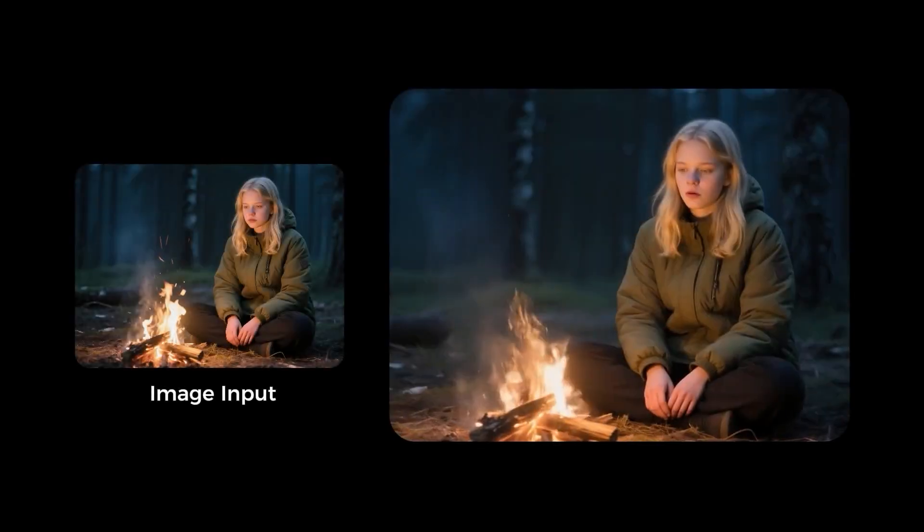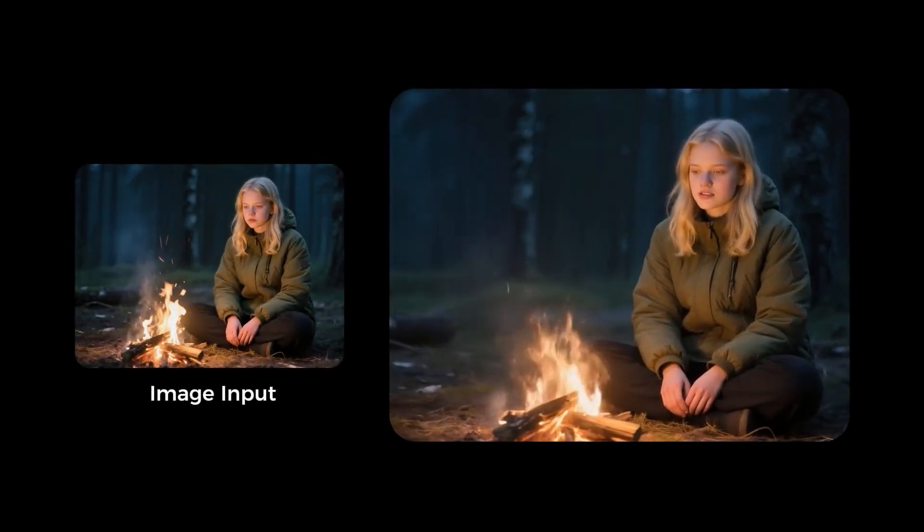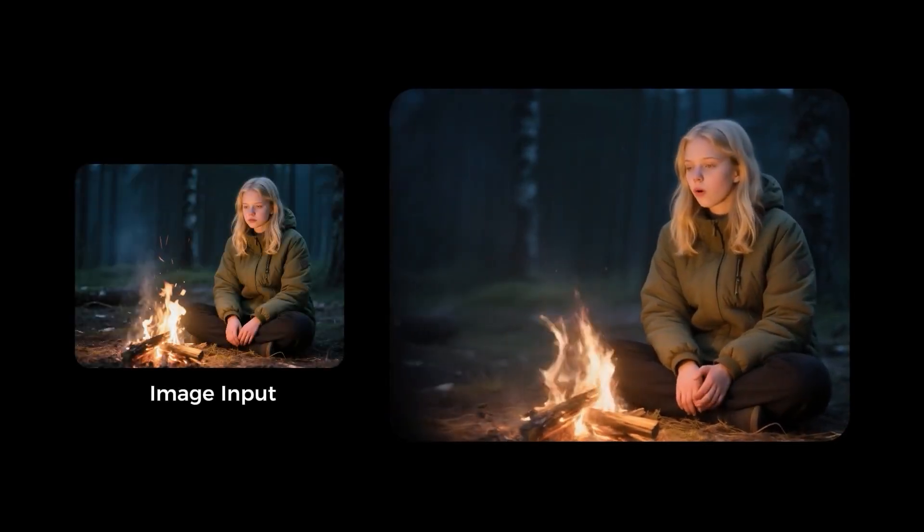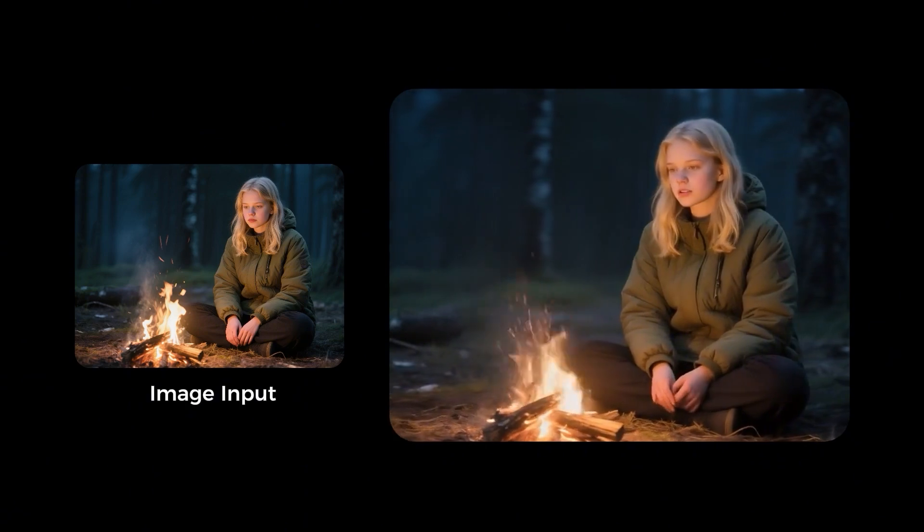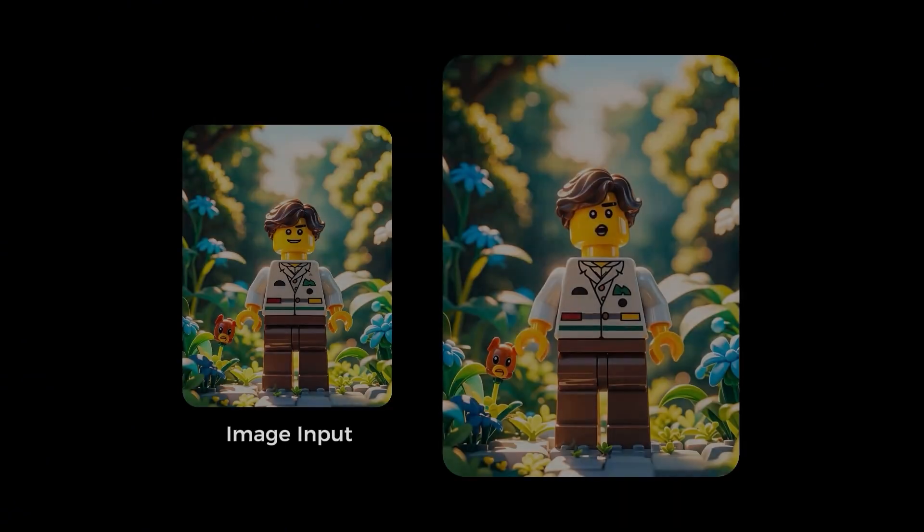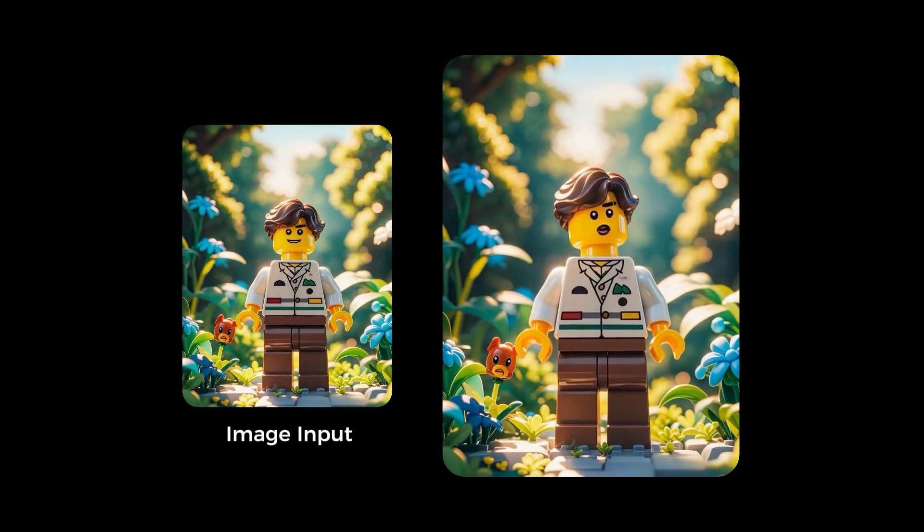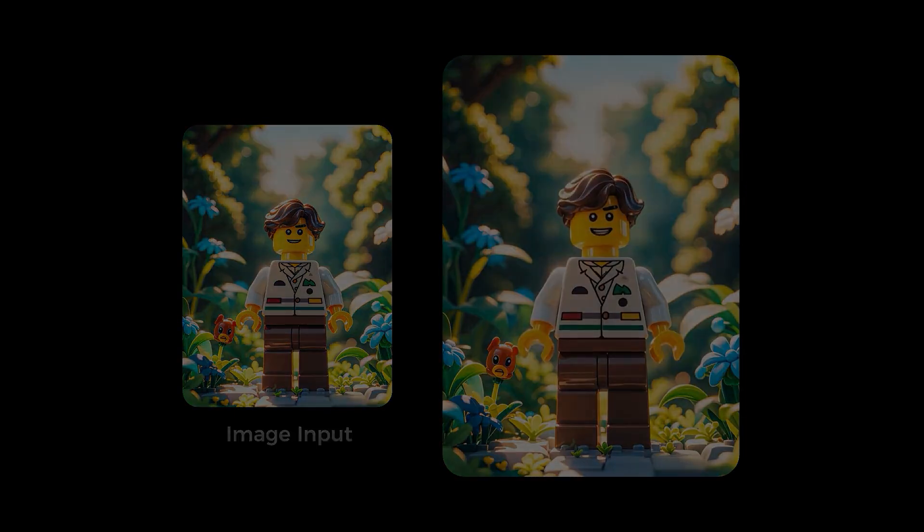What if I told you that creating realistic talking avatars just became as simple as uploading a photo and an audio file? Would you look at that? He lost his points because he was cleaning his glasses!